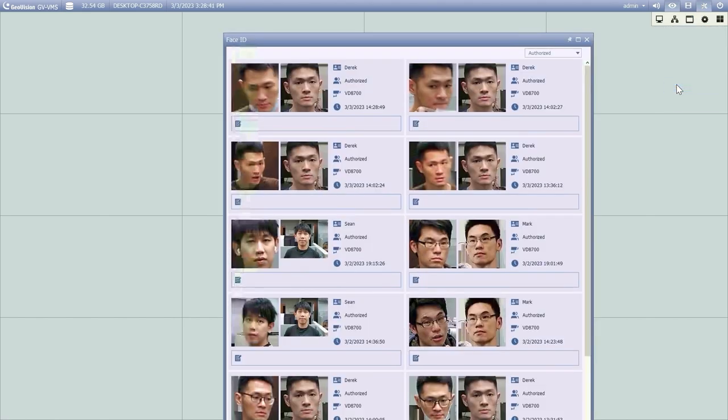In the live view window, there is a feature called Face ID, which allows you to check on the recognized faces. To access Face ID, click Toolbar, Tools, and then select Face ID. The faces will pop up live in the top of the window when being recognized. You can access the playback for the face recognition event by double-clicking on the event.